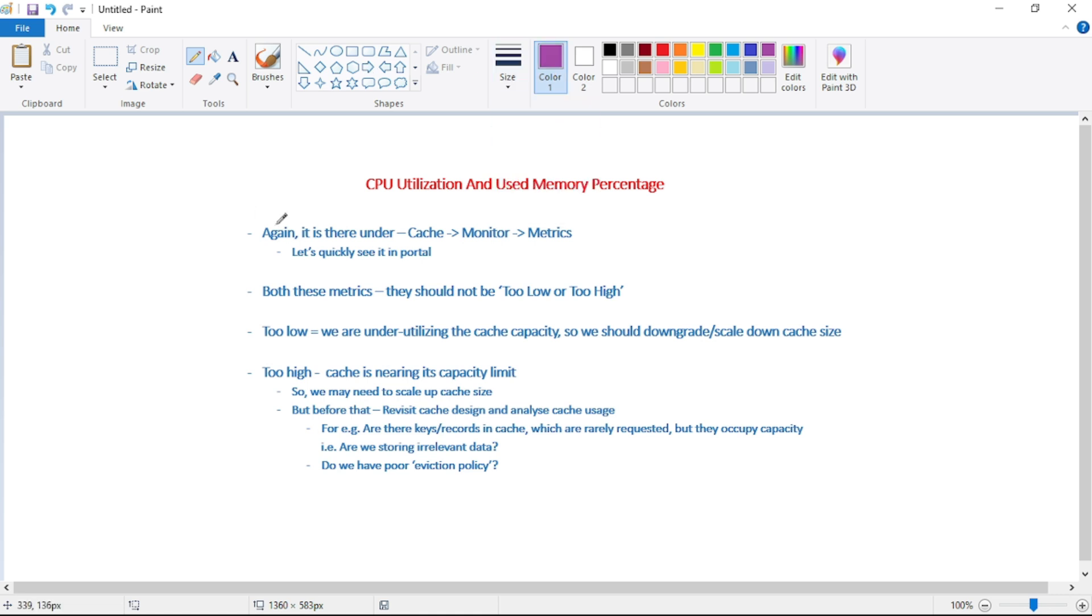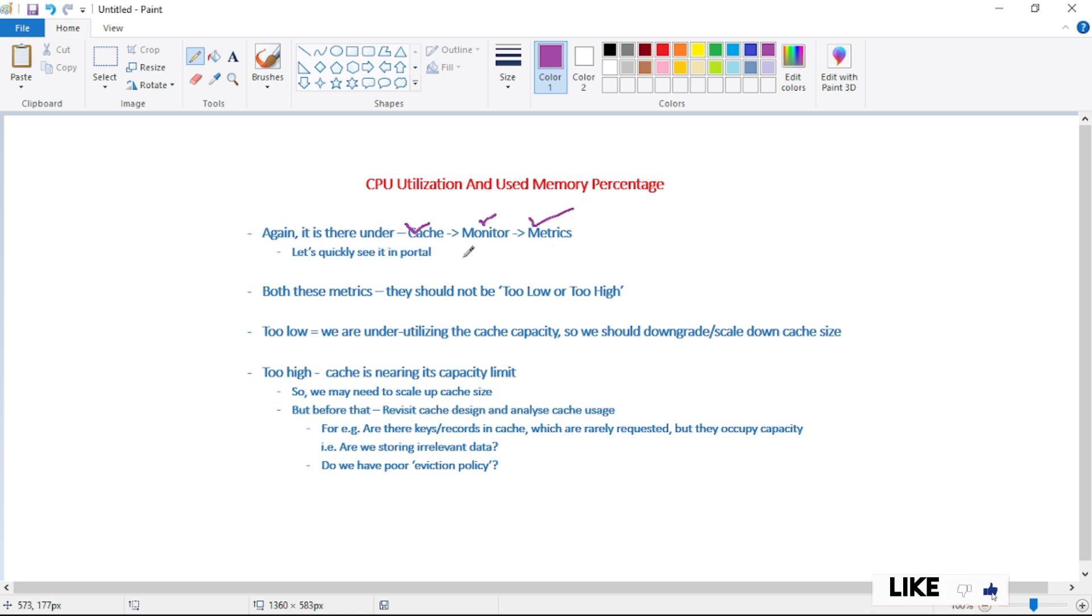So again guys, this metric is there under cache, under monitor, under metrics, and you will quickly see it in portal.